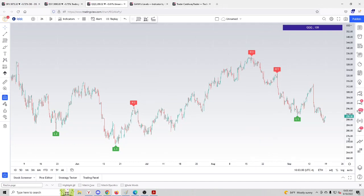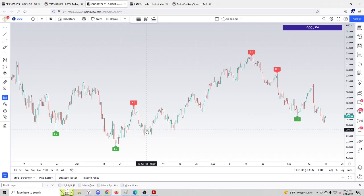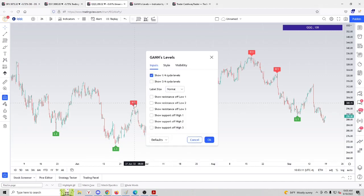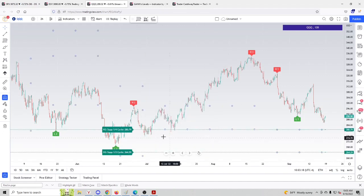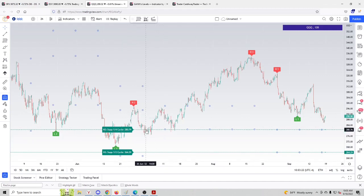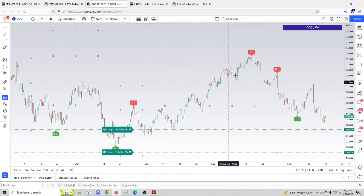It's interesting that when we deal with corrective pullbacks, one quarter of a cycle levels often nail reversal points. We click H2, activate 'show one quarter of a cycle,' and pick 'support of H2.' We got one quarter of a cycle and this is exactly where price stopped. It made a double bottom and started to go up again.